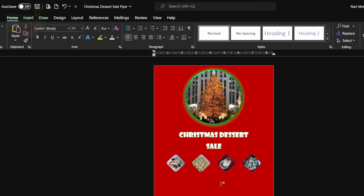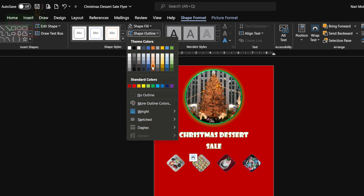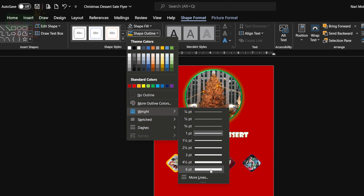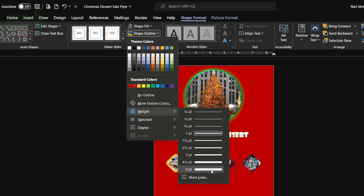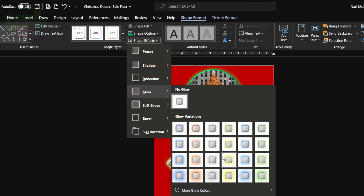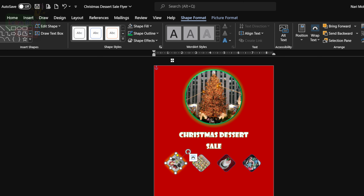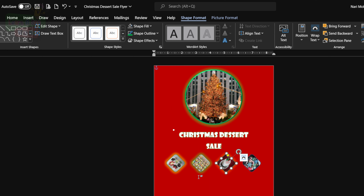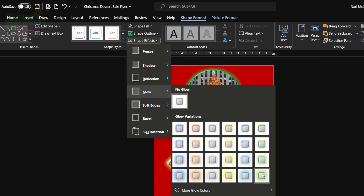We go back to Shape Fill, select Picture From a File, and select our image — we're going to do this for all our images. Now we're going to add outlines to these images to spice it up a little bit and make it look more festive, because remember it's a Christmas Dessert Sale, so your flyer has to look Christmassy. We go to Shape Outline, select a color and a weight, then go to Shape Effects, down to Glow, and choose a green or yellow glow.